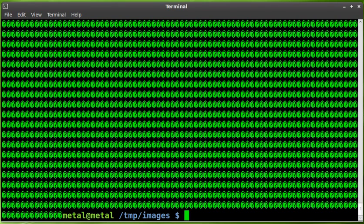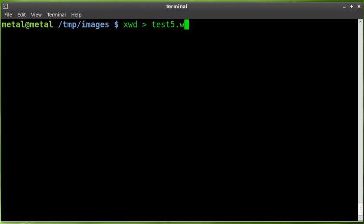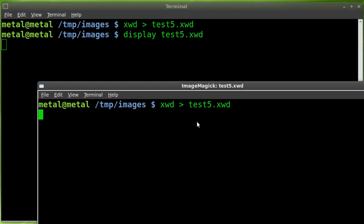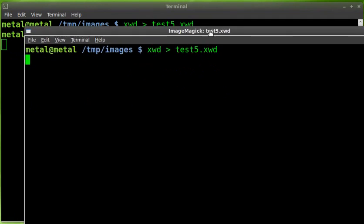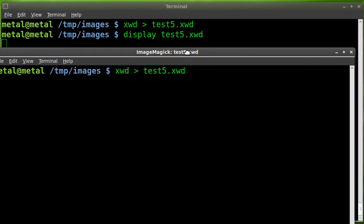So how can we save this to a file? Well, it's very simple. Let's clear this out. We'll run the same command, XWD, but this time we'll pipe it into, we'll say test5, and it's an XWD file. So it takes that output once we draw a little box here. And now I can say display test5 XWD. And look. It took a screenshot of actually the window I clicked on, not the box I drew. That was my mistake.